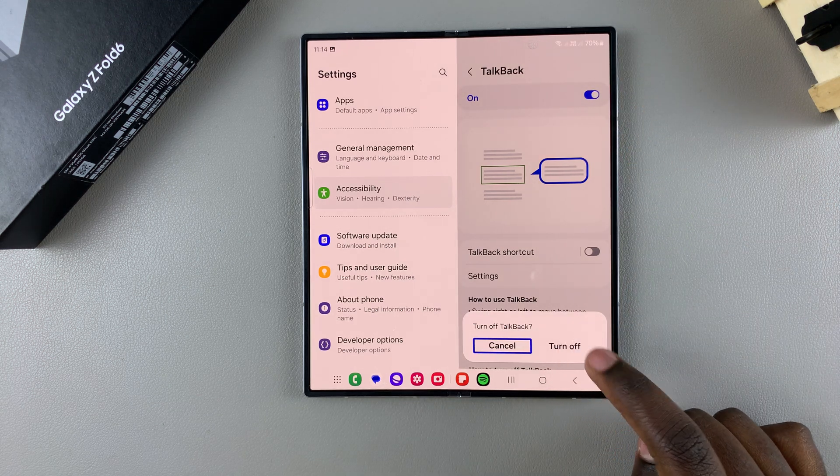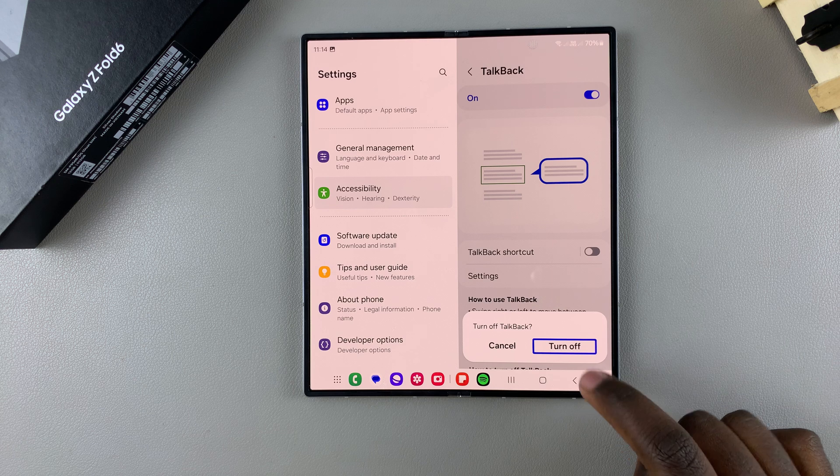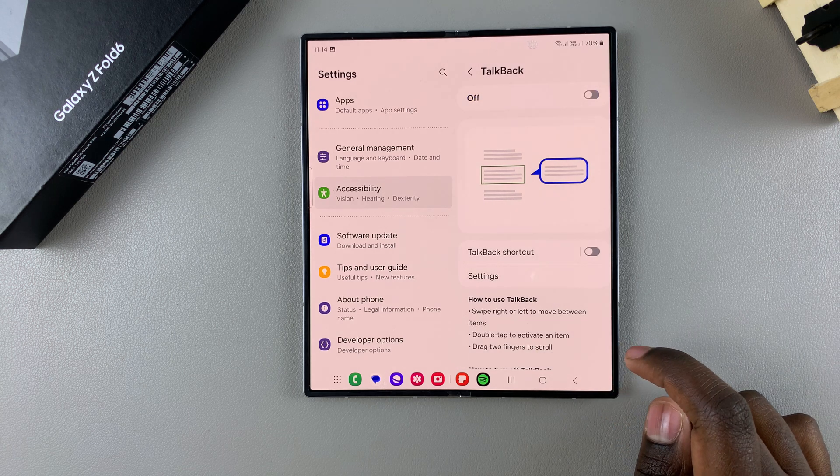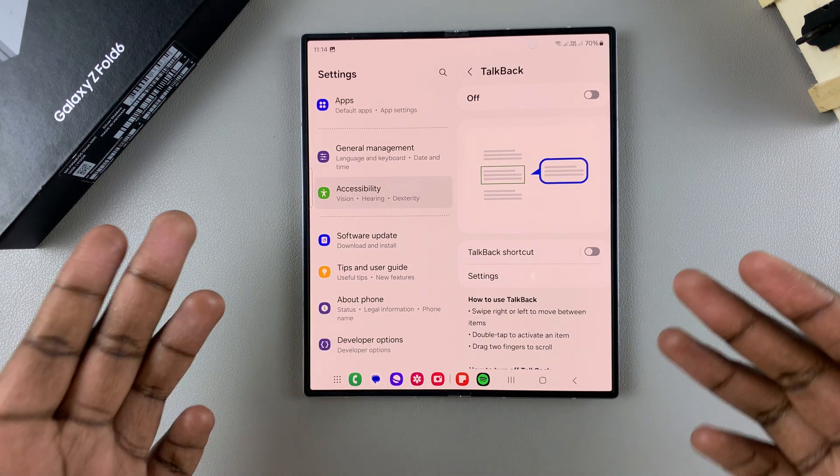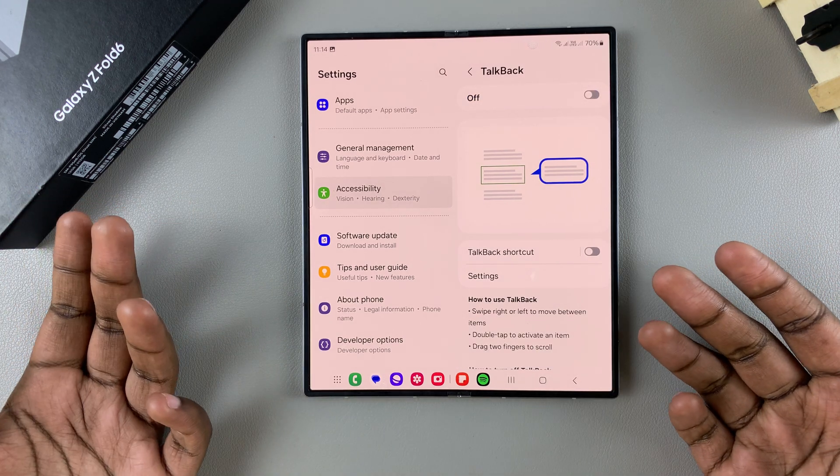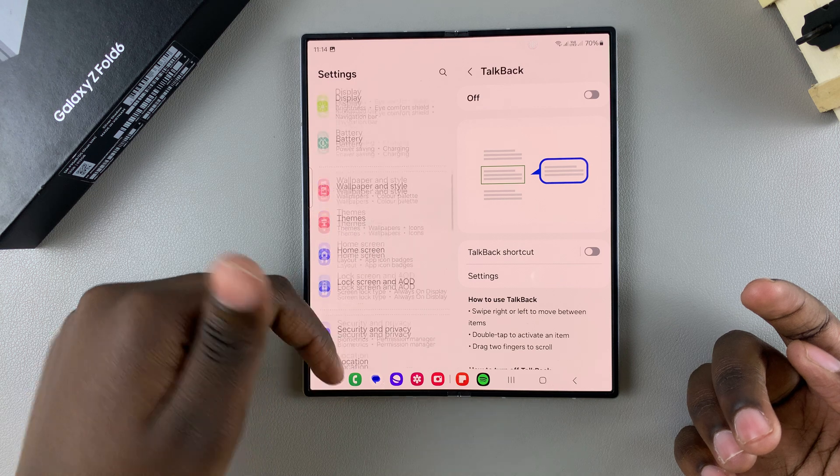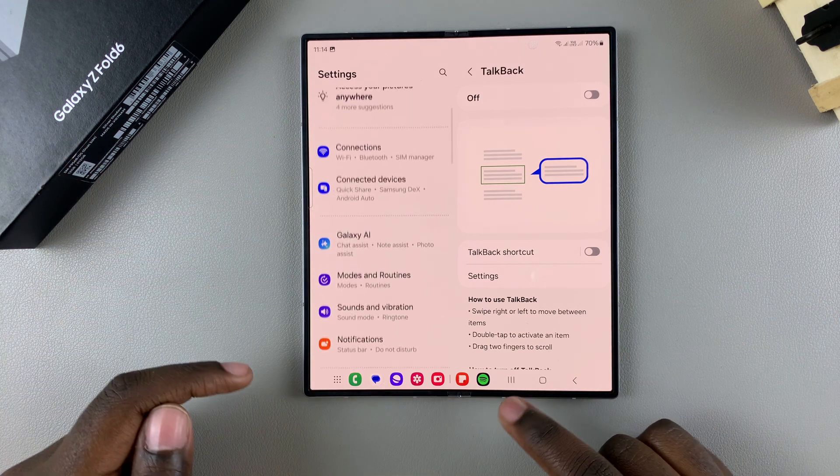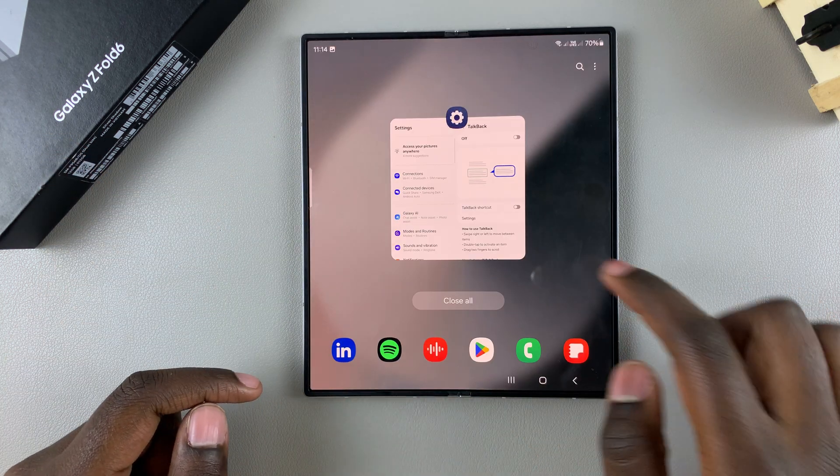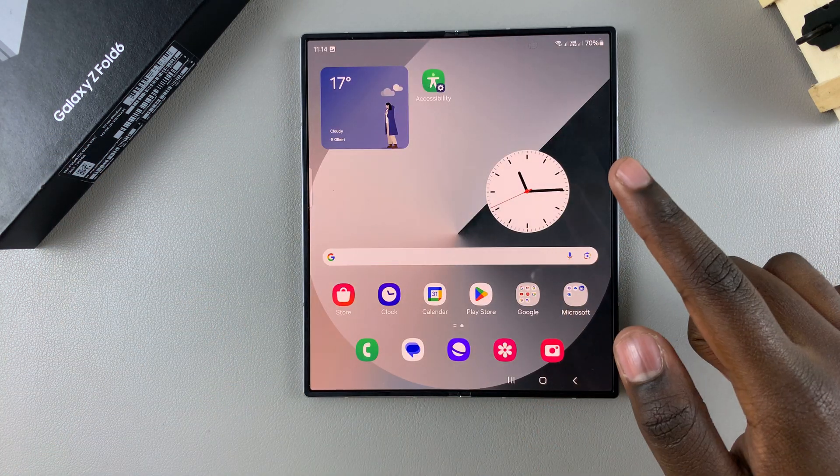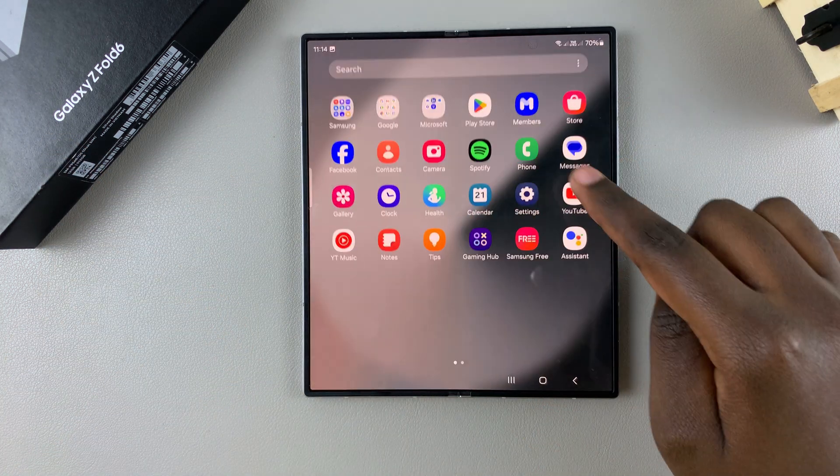And now TalkBack has been disabled, so you can go back to scrolling with one hand. You can go back to selecting items with just one press instead of having to do a double tap.